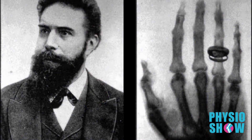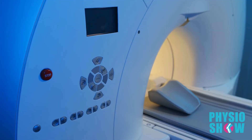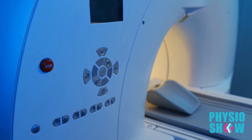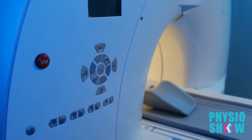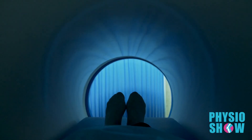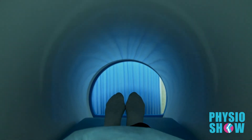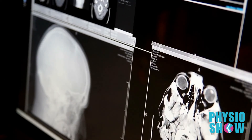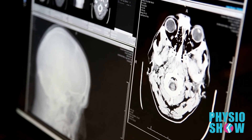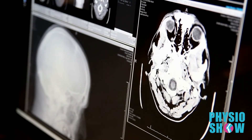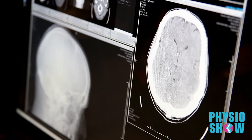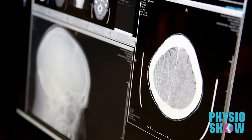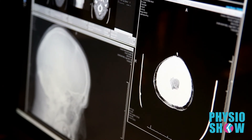Since then, there has been dramatic advancements in diagnostic imaging technology, with newer techniques such as MRI and CT scans providing us with incredibly detailed images of the human body than ever before. These detailed studies are helping doctors provide earlier and more accurate diagnoses, leading to more individualized treatments.